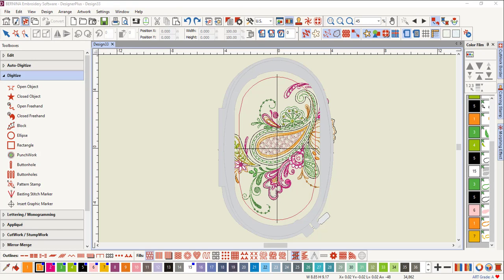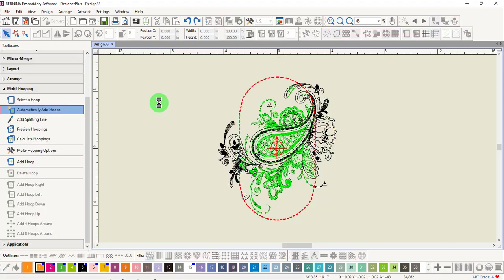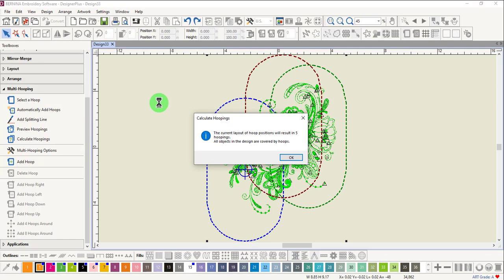In this design, when automatic multi-hooping is applied, you may be surprised by the number of hoopings required. The screen shows three hoops, yet there are five required.